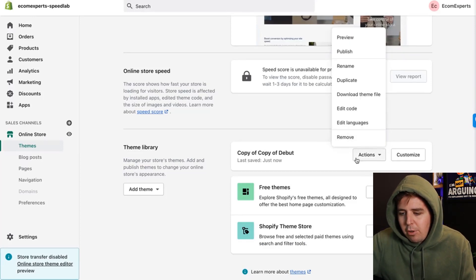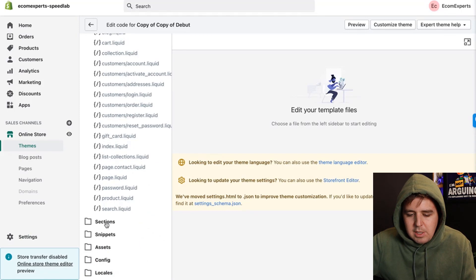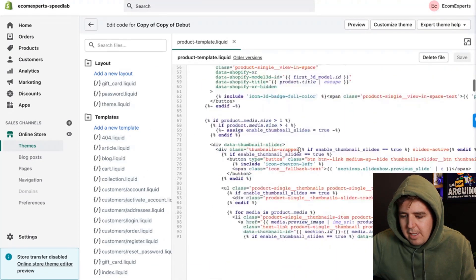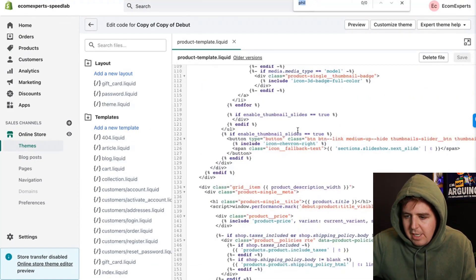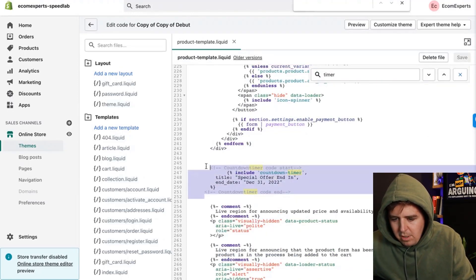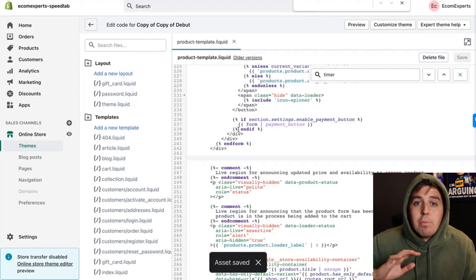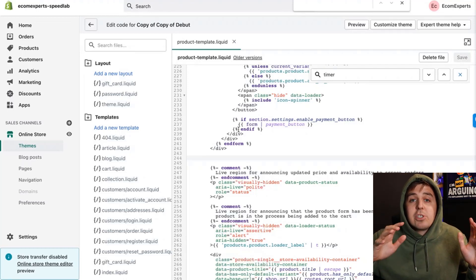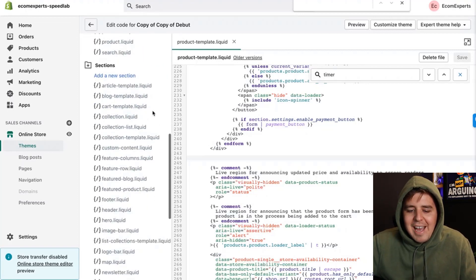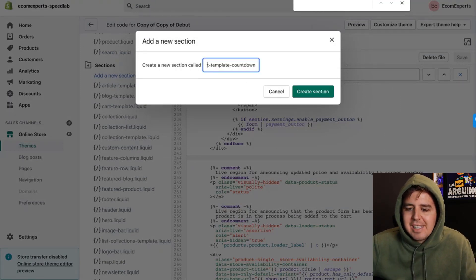What if you don't want it on all products? No problem. First, remove it from the product template — go to Sections, find the countdown timer code with Command F searching 'timer', remove all of it, and save. Now it's removed from all product pages. Next, add a new section.